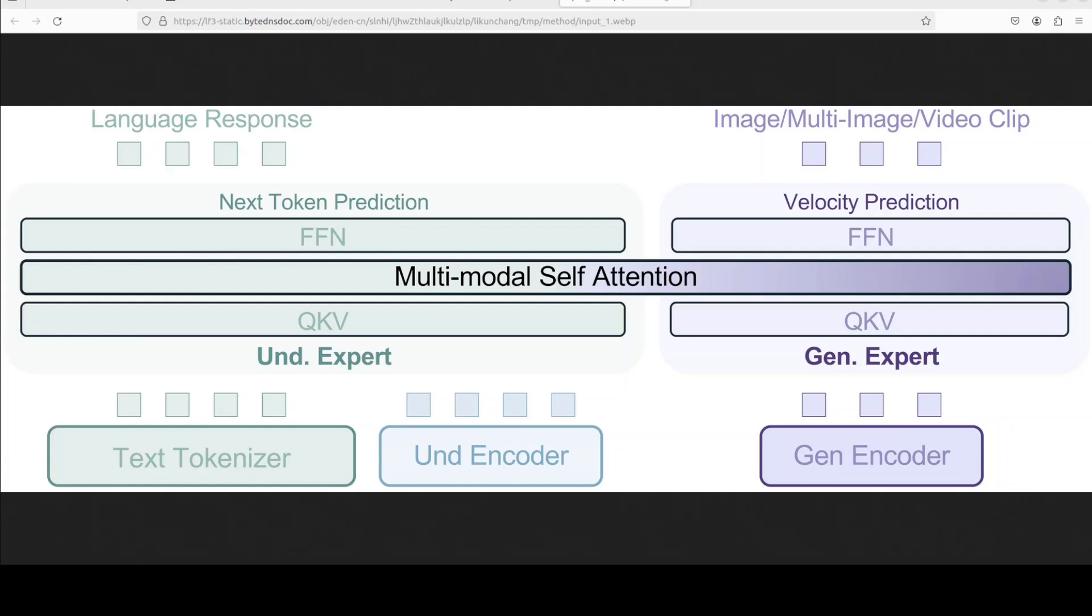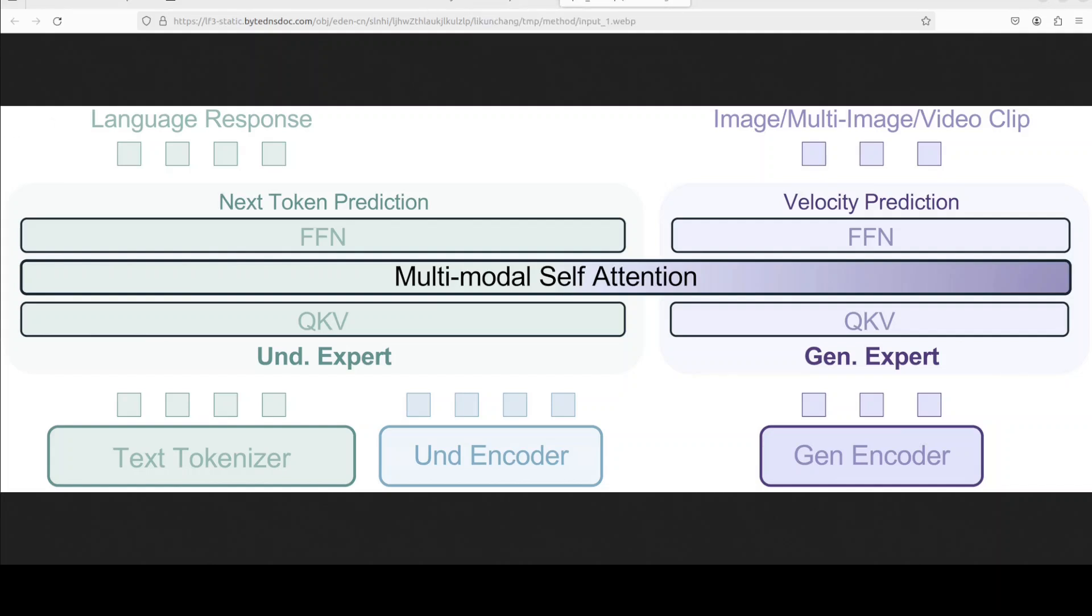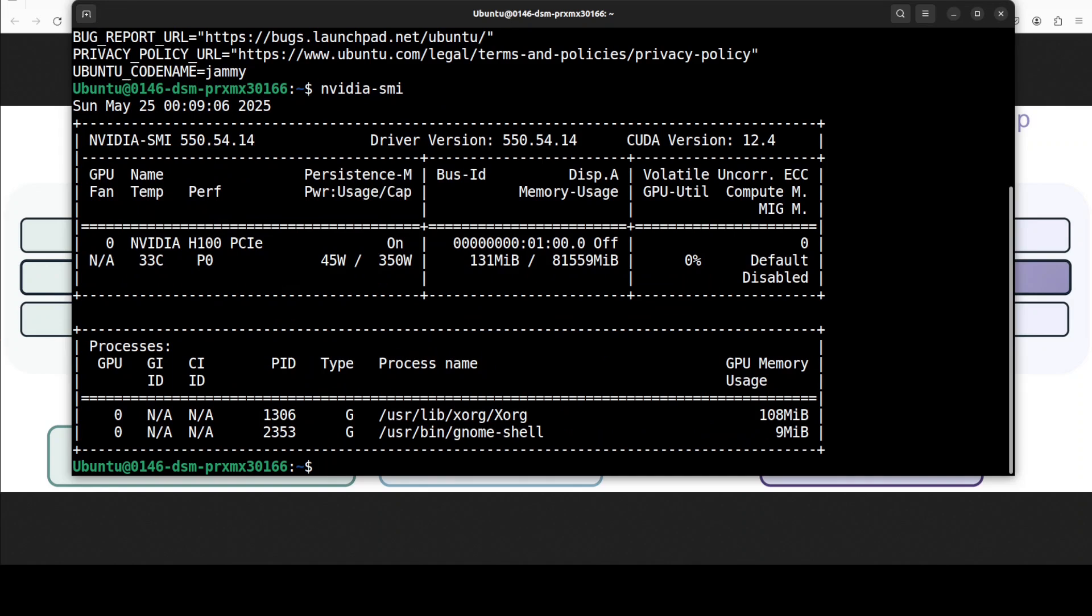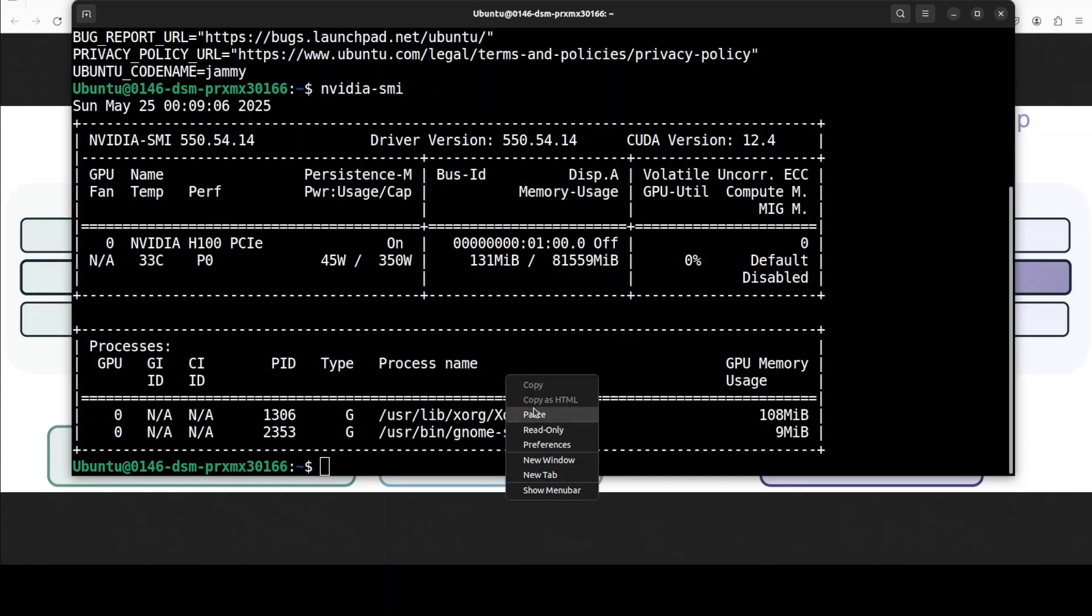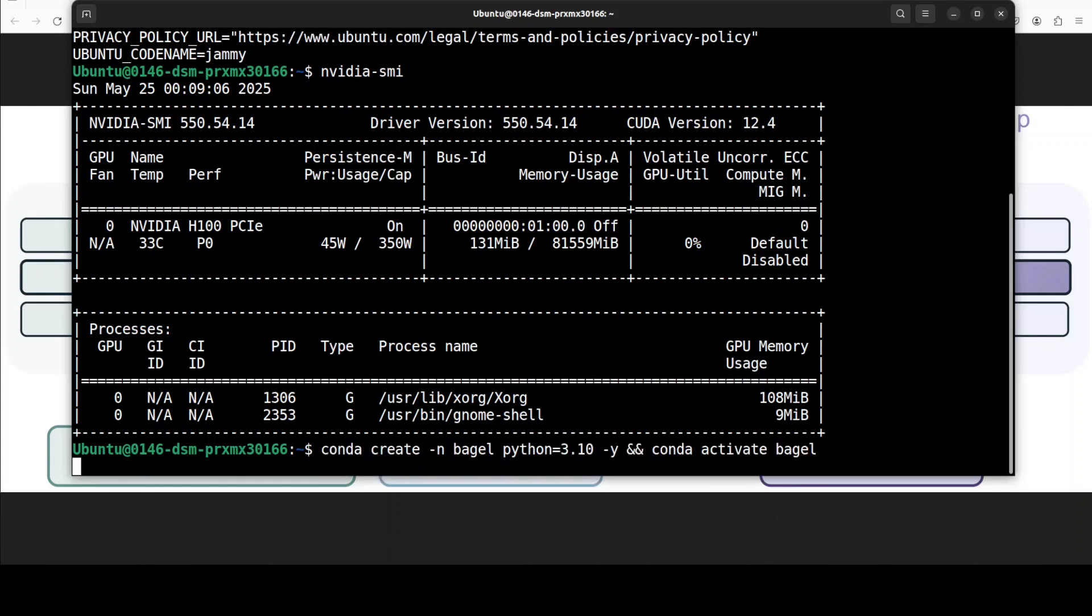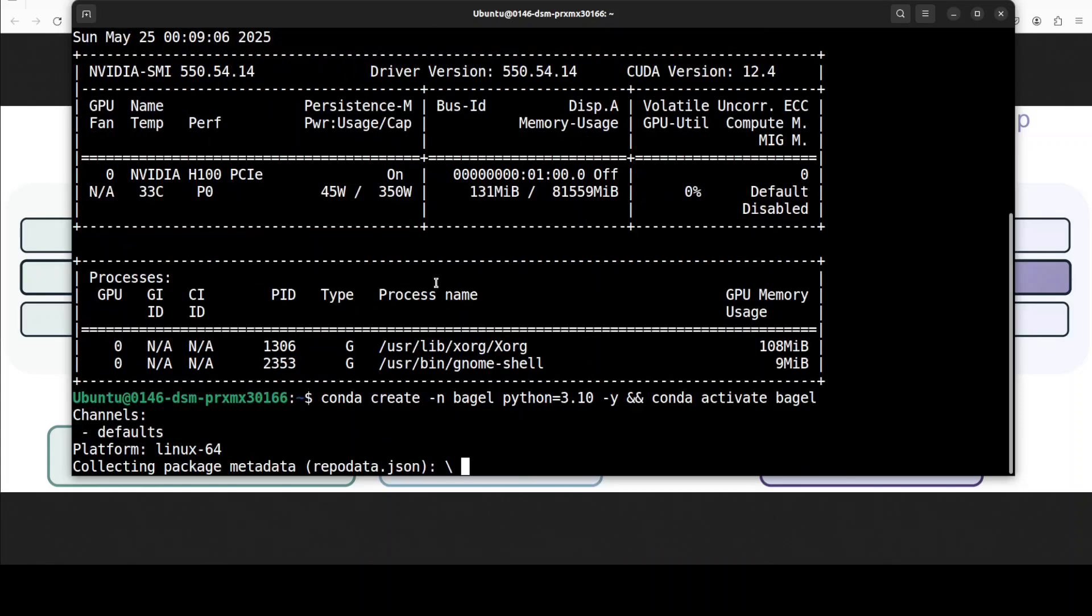So now let's try to get it installed and we will see how exactly this works. I'm going to use this Ubuntu system and I have one GPU card, Nvidia H100 with 80 gig of VRAM. Let's start by creating a virtual environment with Conda.